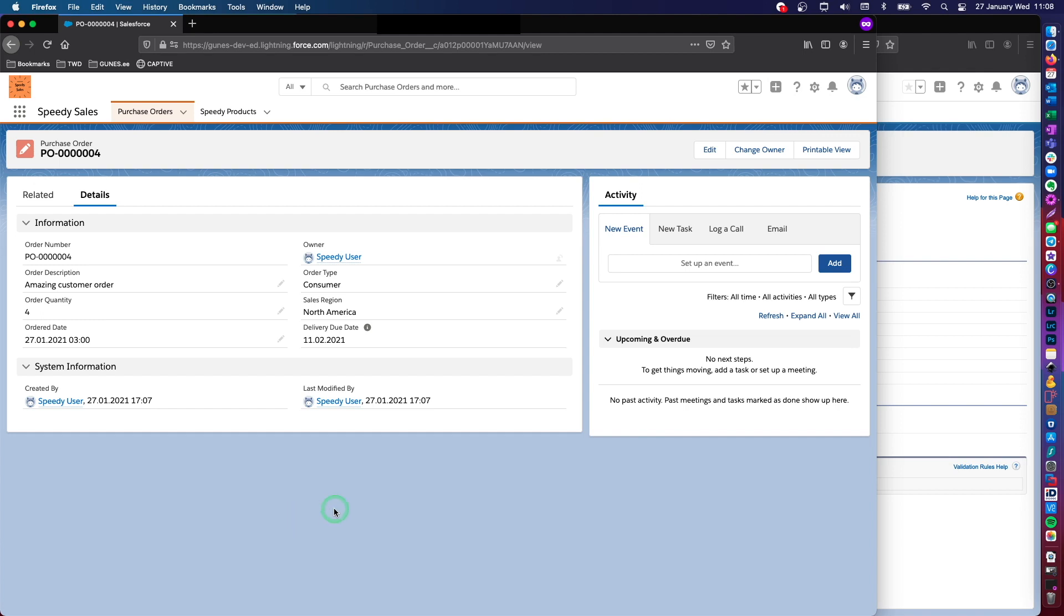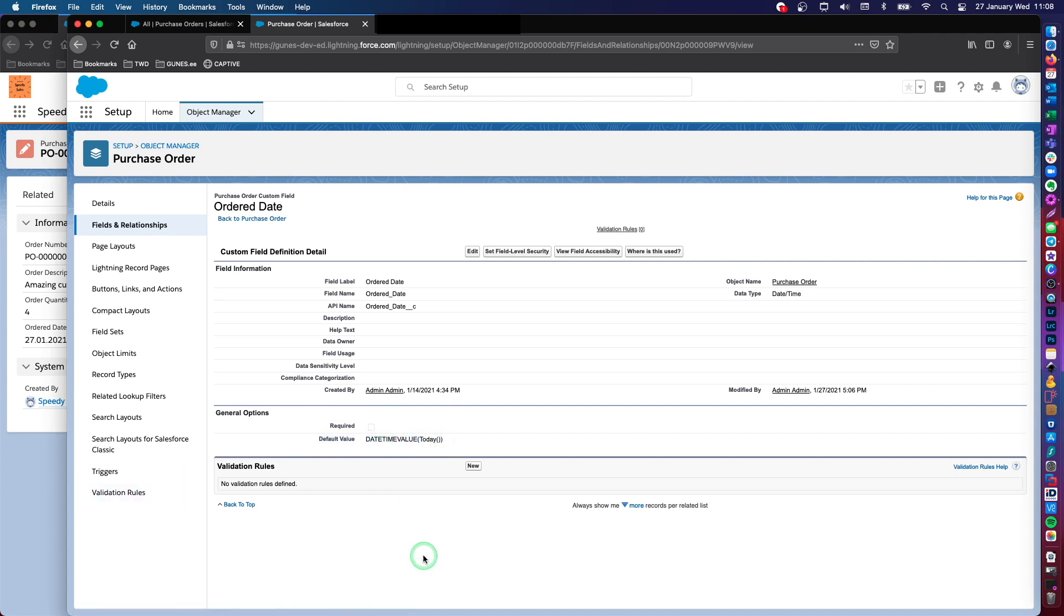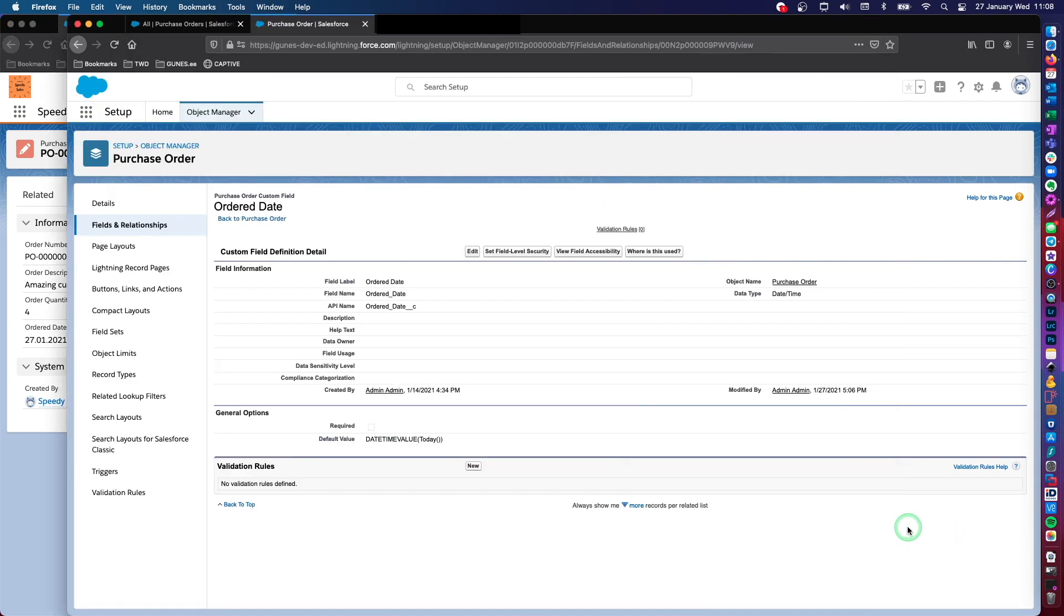So I hope that it has been useful to you to understand how we can assign a default value to a date field. Actually, we covered both date and daytime fields. So you can base this actually on other criteria than just today. You can have other references to base your formula on. This was just a simple demonstration of how to do it. So for your own scenario, you can use other references than today.